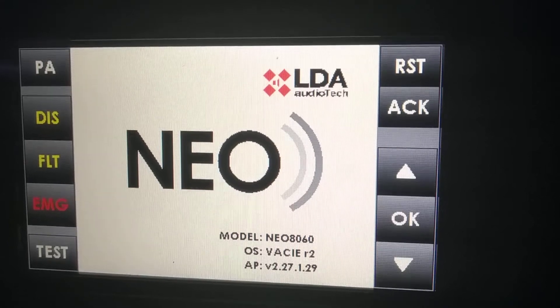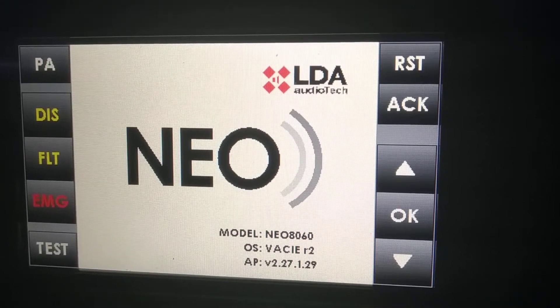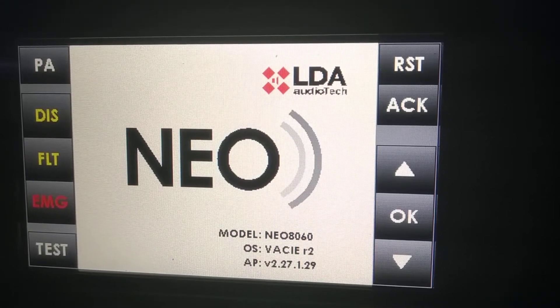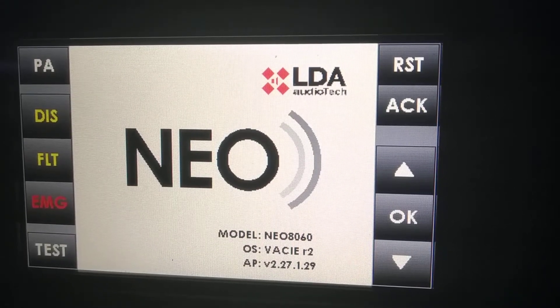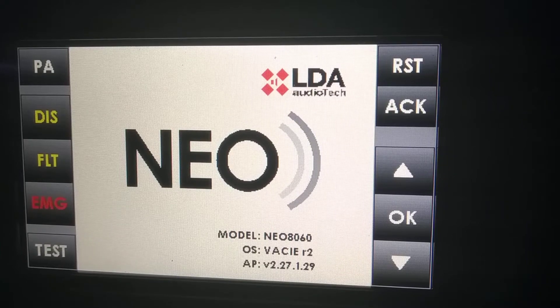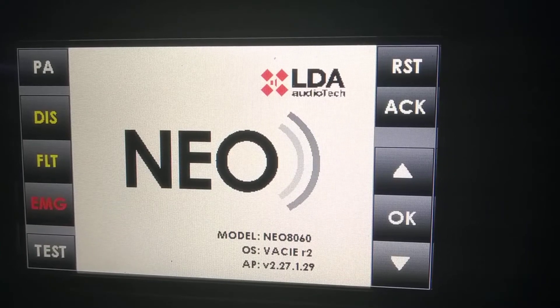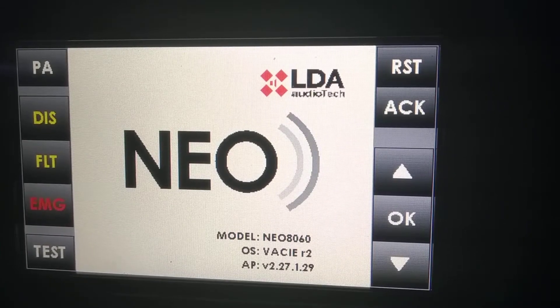In this second of two videos about the Neo Frontside, we are going to speak about the rest of the menus but the PA menu.